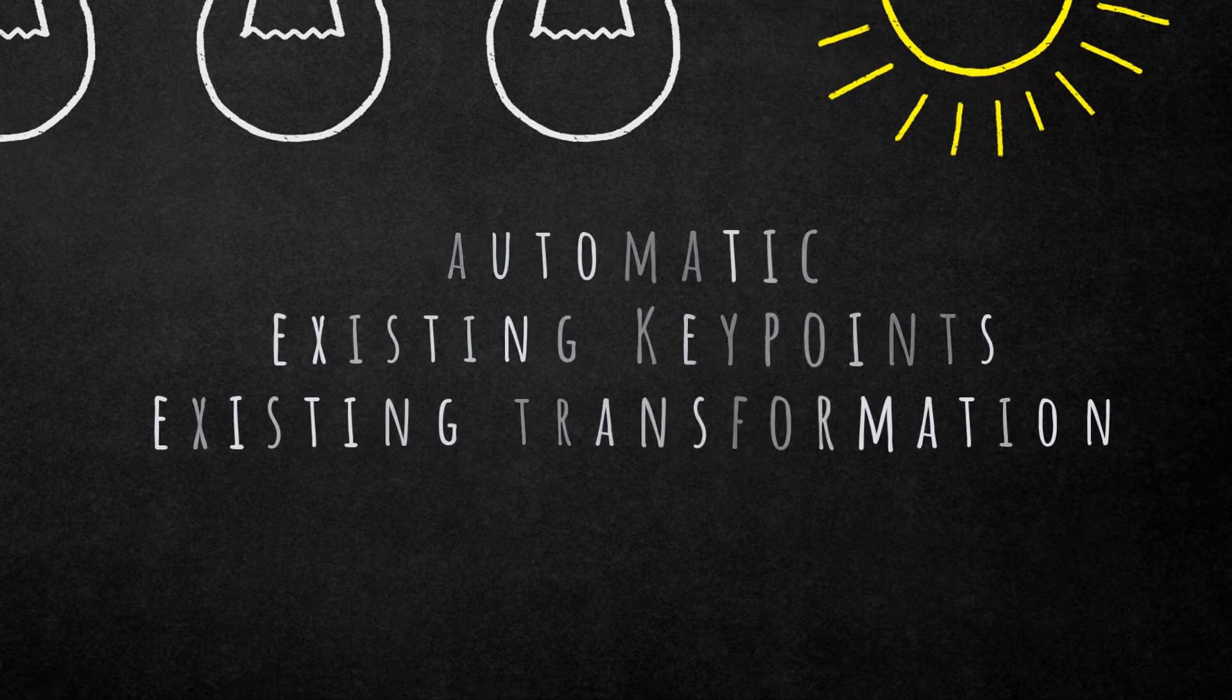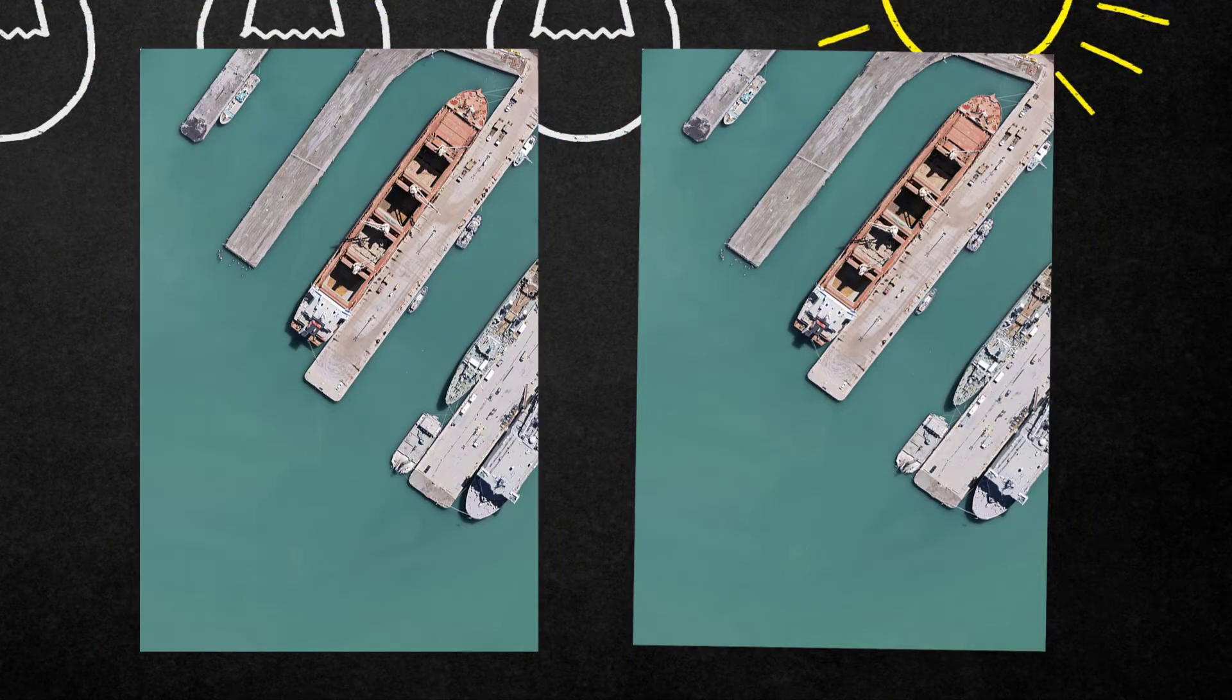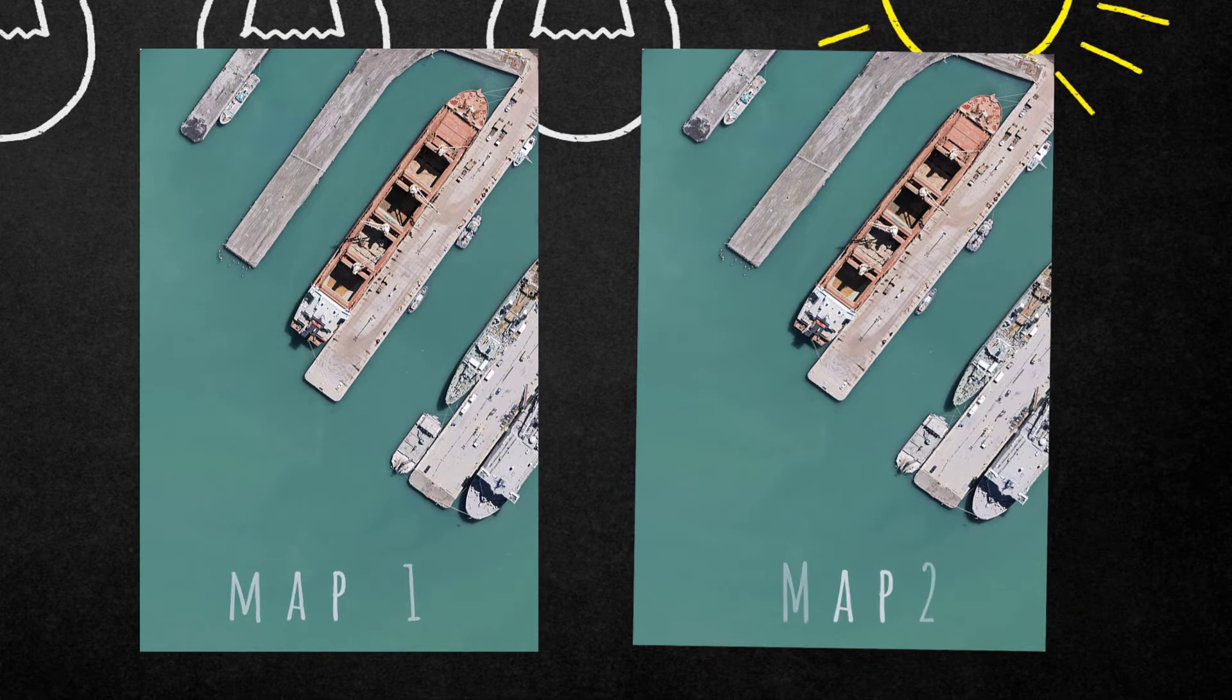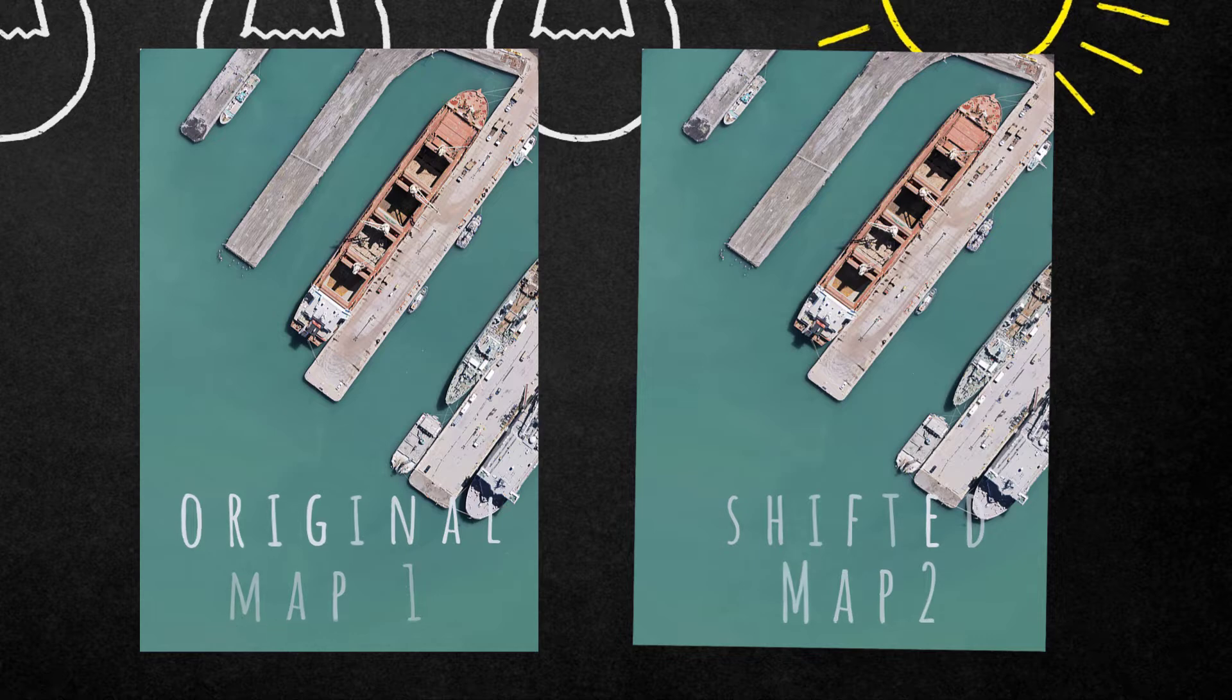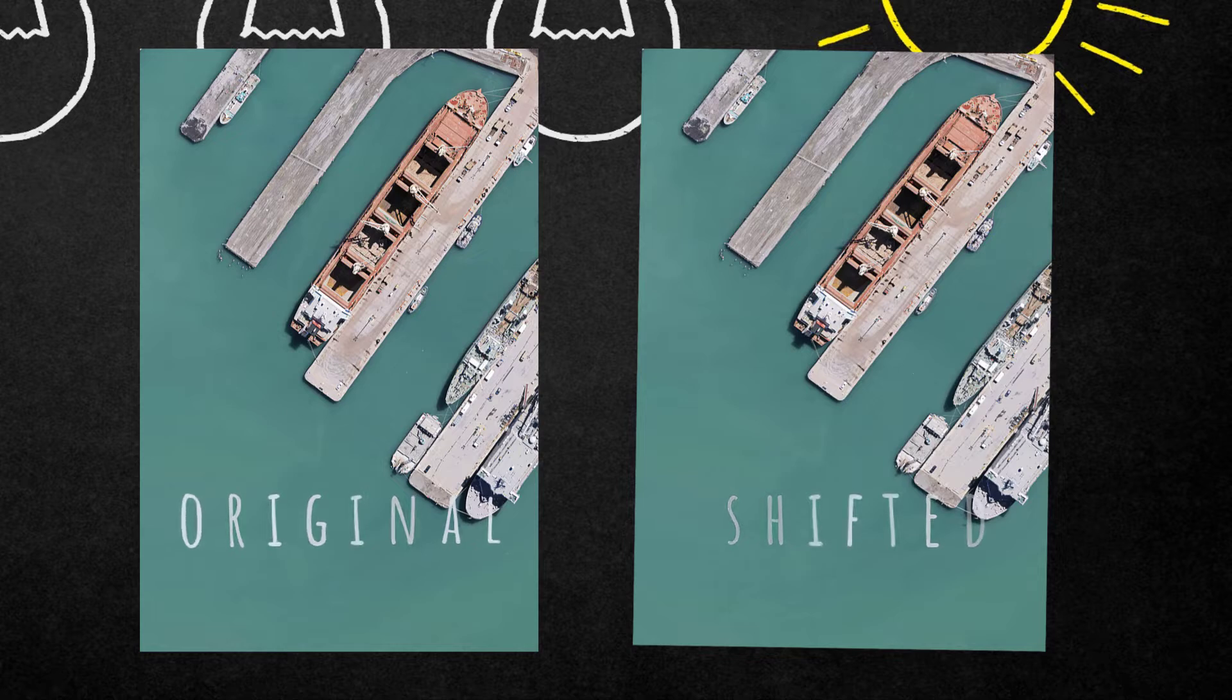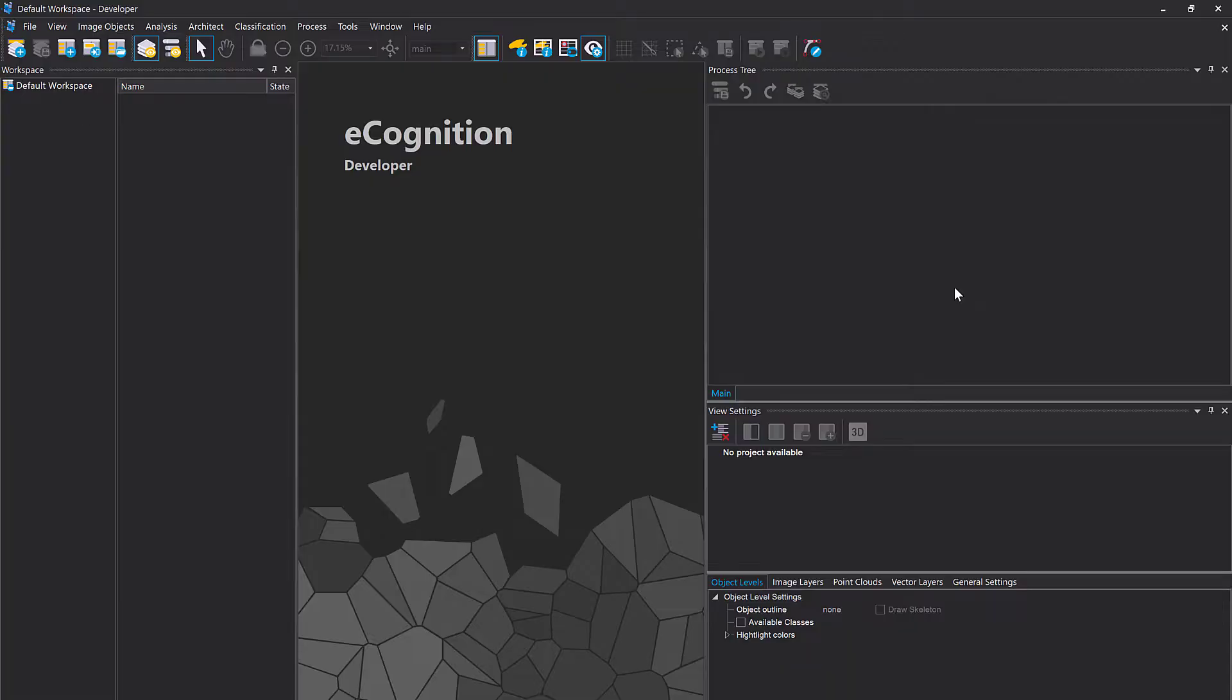Important is that you have those two scenes that you want to register to each other in one project, and those scenes have to be in different maps. So in the main map you have the original that you want to register to, and in another map you have the shifted or tilted scene. Two maps are needed.